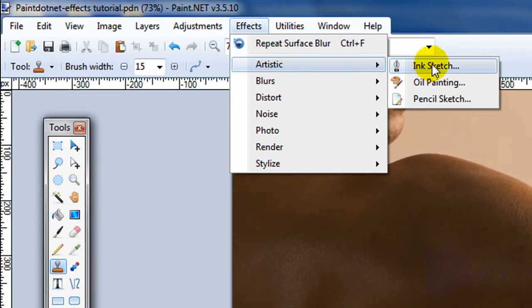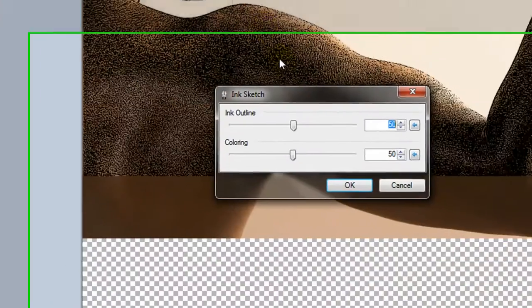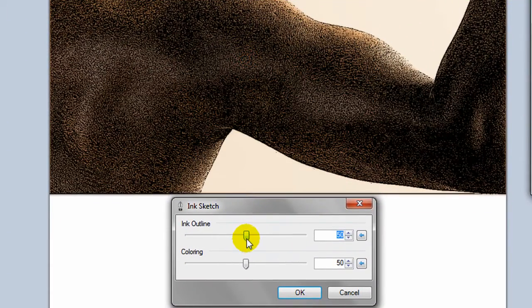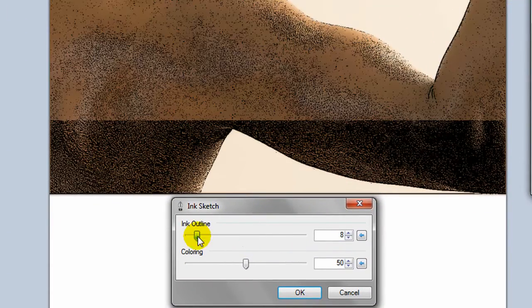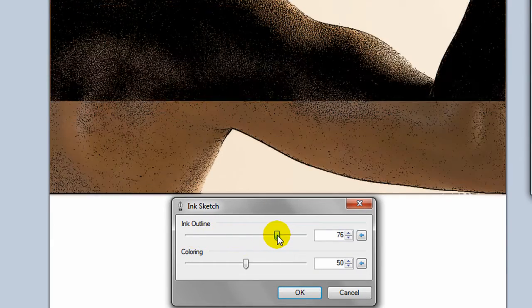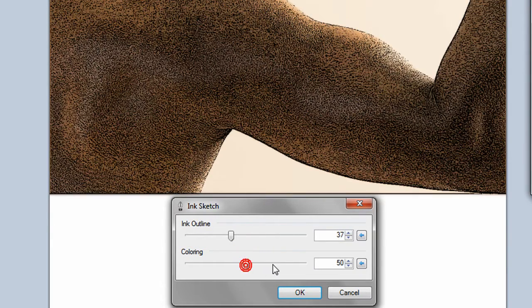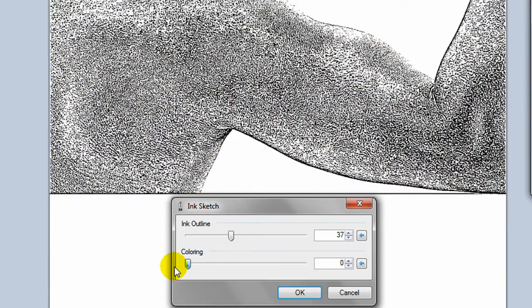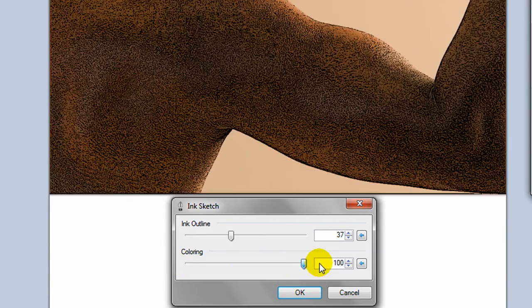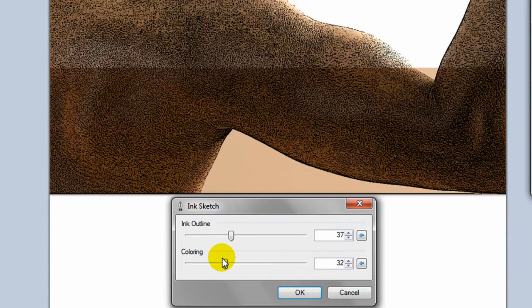If we choose the ink sketch, you'll see that it makes it look like this was done with an ink pen. And you can adjust the coloring all the way from no coloring up to almost full coloring.